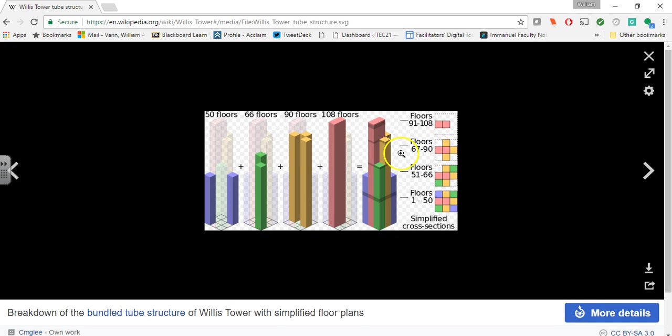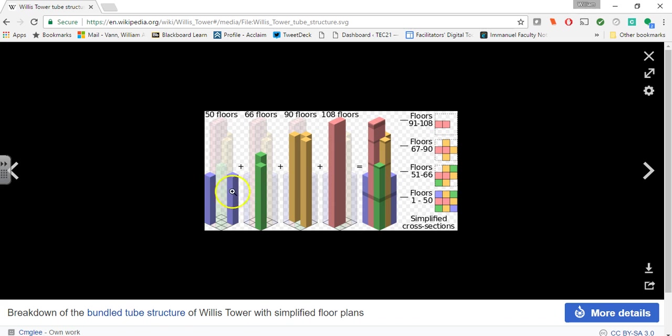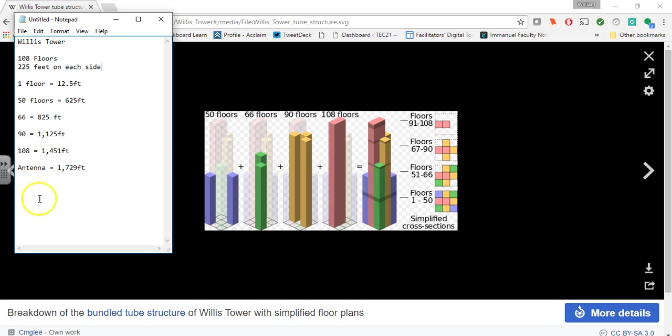Because this photo is going to make it way easier in terms of designing and developing in SketchUp. So we see that it's a three by three base here, which means there's nine separate components. So we see here the first set is 50 floors up. Next one's 66 floors, 90 floors, and 108 floors. That's where this comes in, so 50 times 12.5, 625. We need all of this information to work.